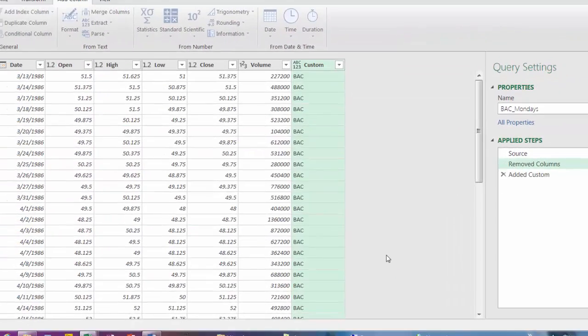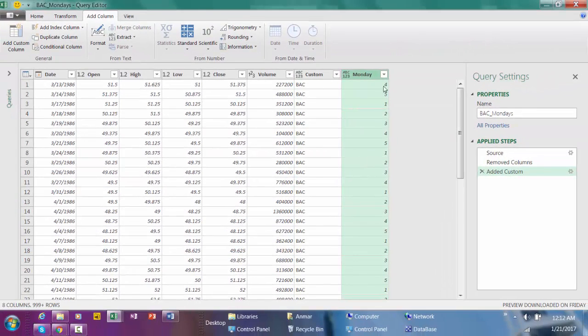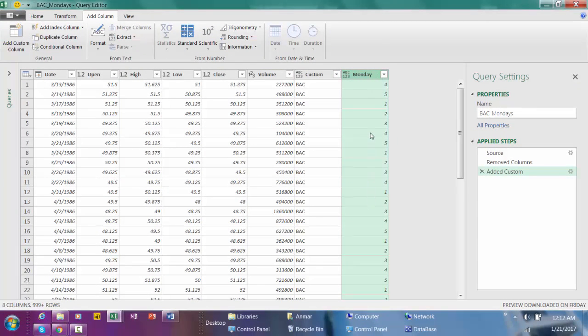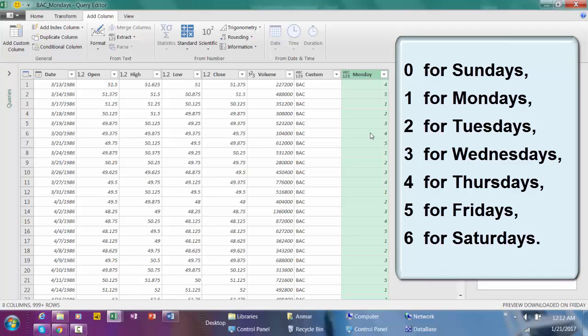Now we added this column. Power Query assigns a number for each day. Power Query assigns number 0 for Sundays, 1 for Mondays, 2 for Tuesdays, 3 for Wednesdays, 4 for Thursdays, 5 for Fridays, and 6 for Saturdays.